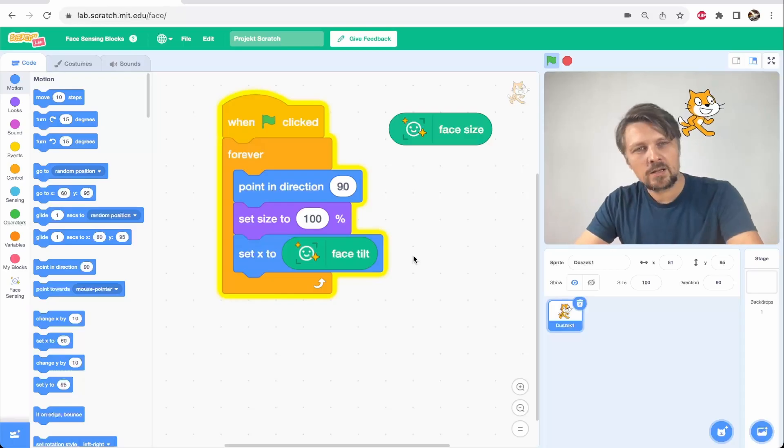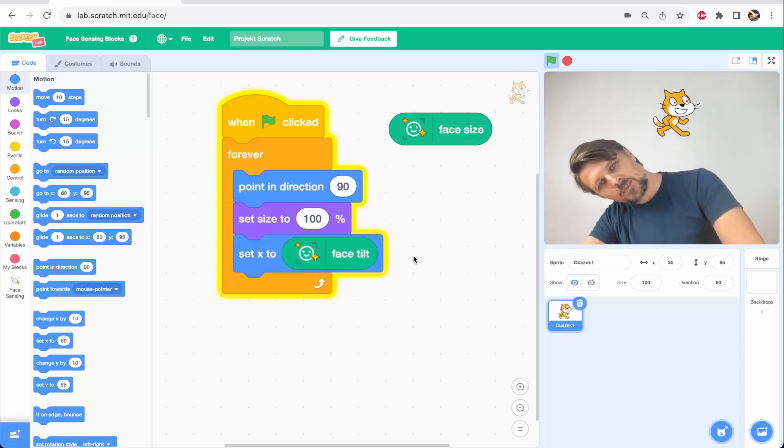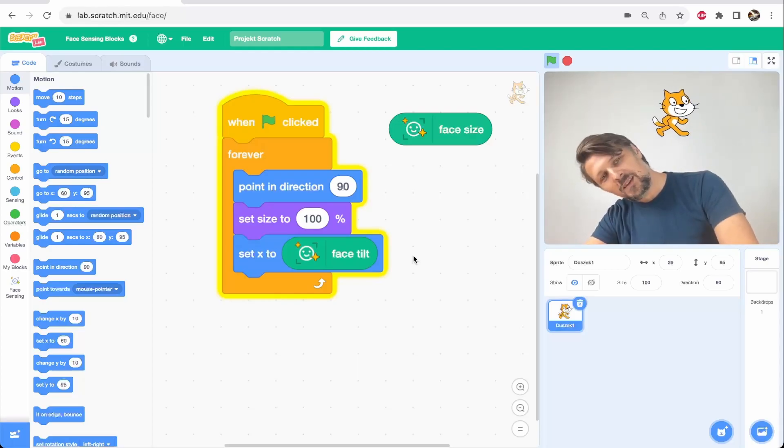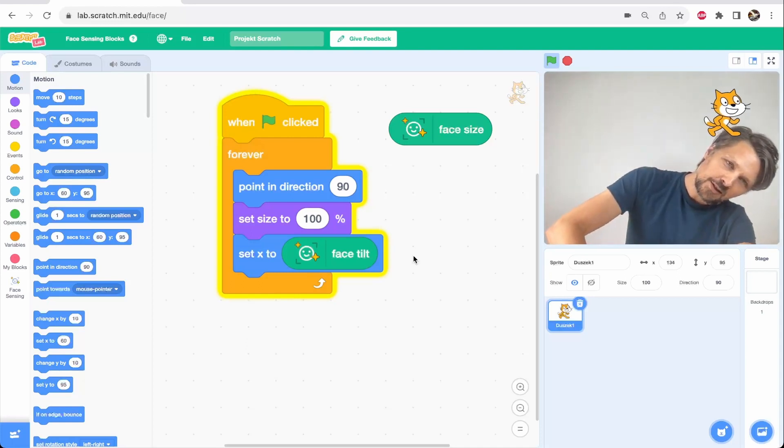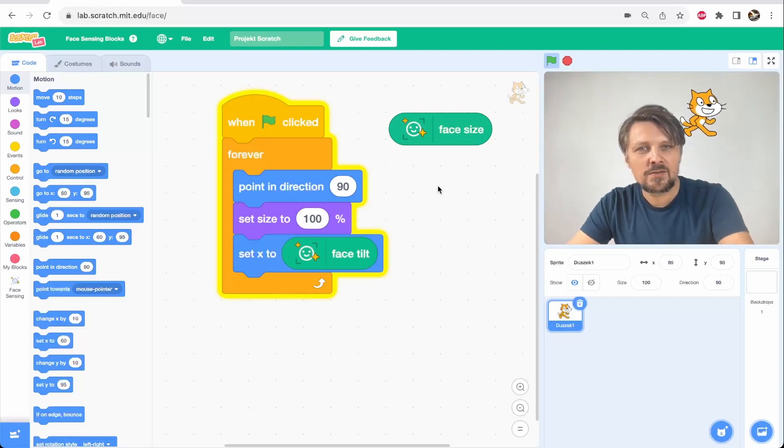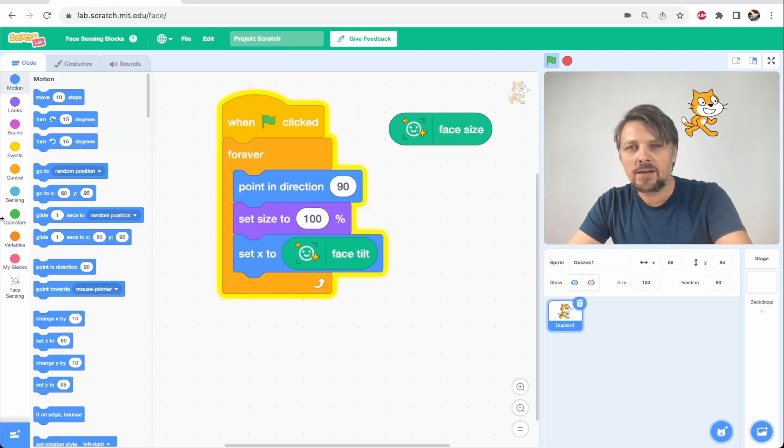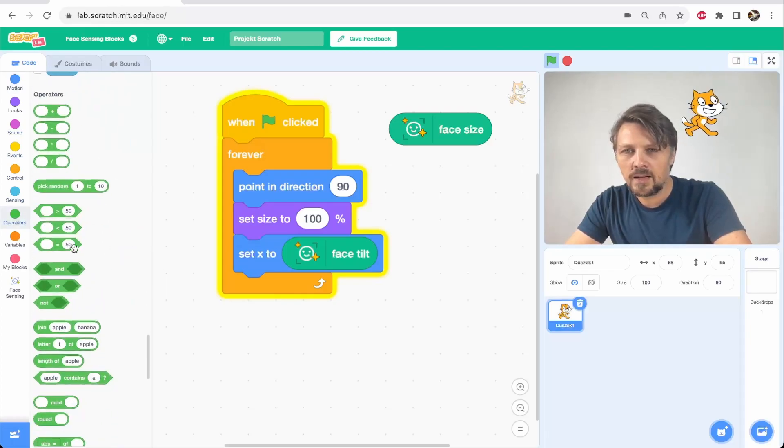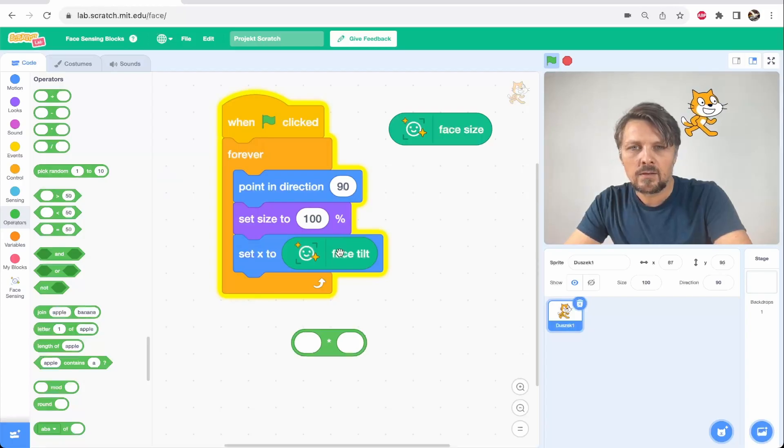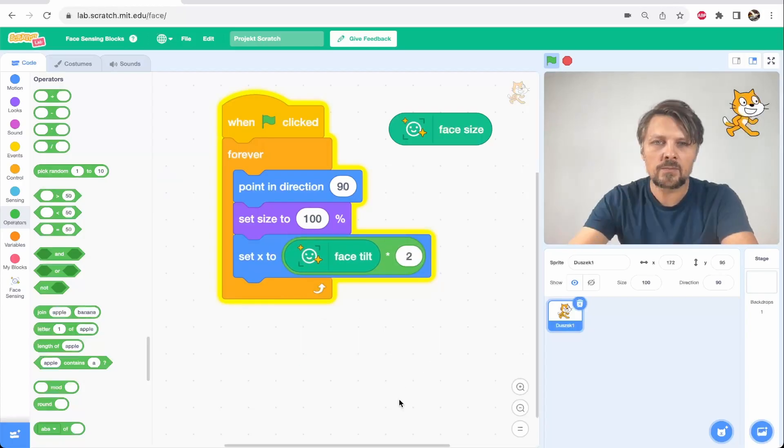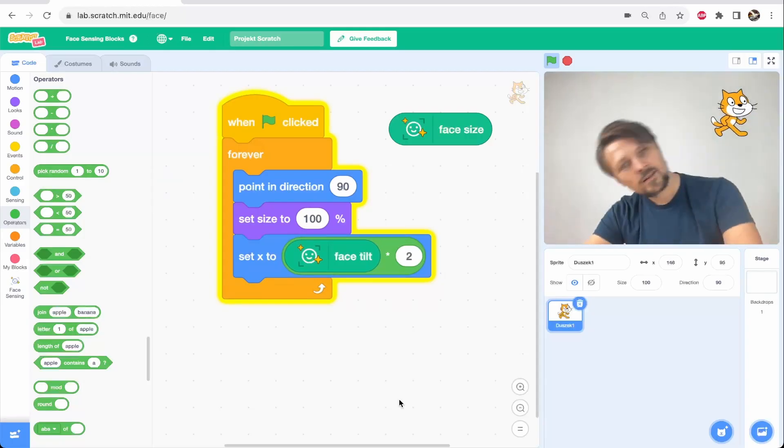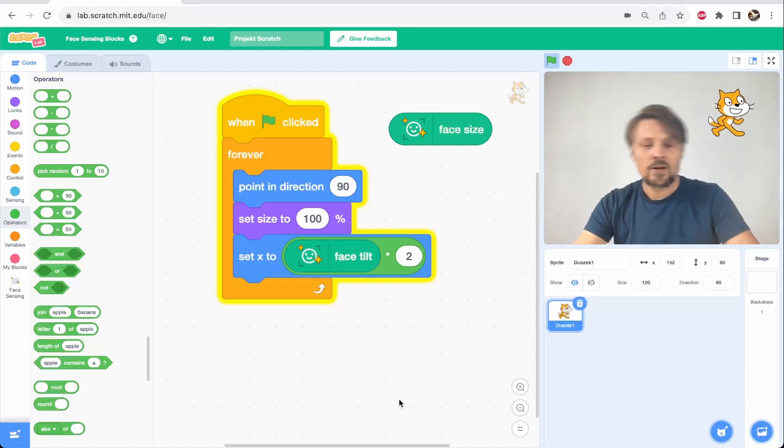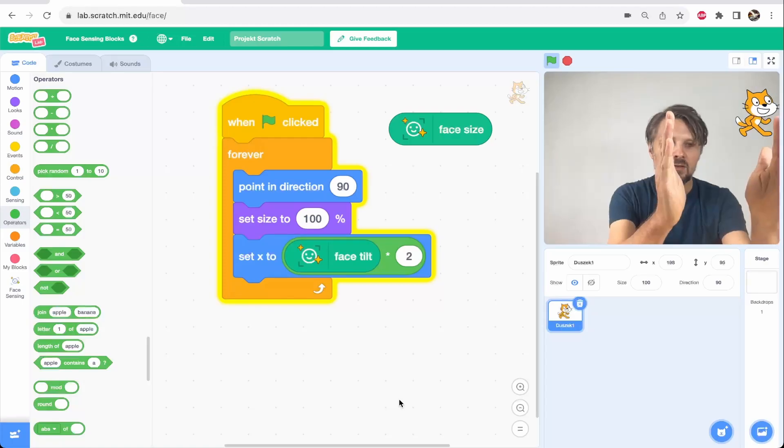But since my head can only rotate from the angle close to zero, the maximum would be 120, something like 180, and the position of the cat in the screen is like from minus 200 to 200. I would have to modify this face tilt parameter. Let's just simply multiply it by 2 and now the cat moves in a wider range but only on the second half of the screen.